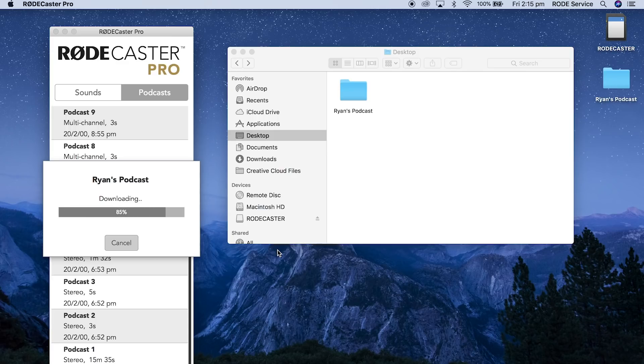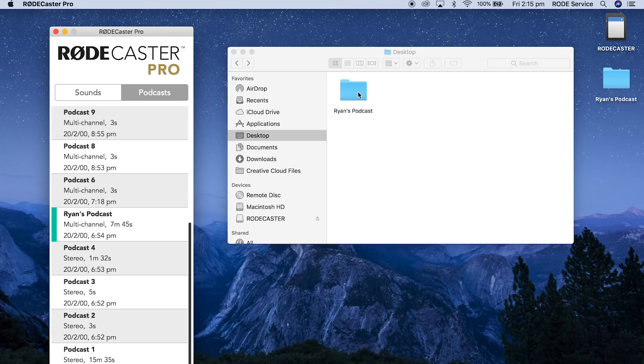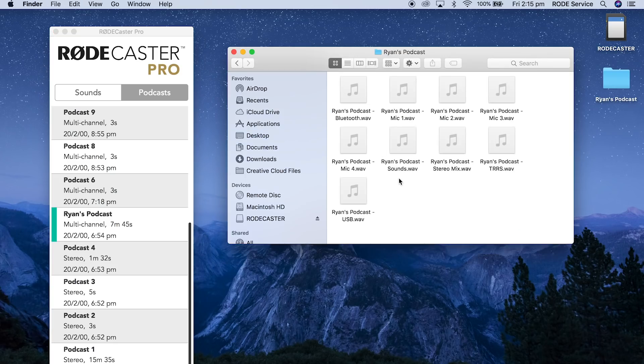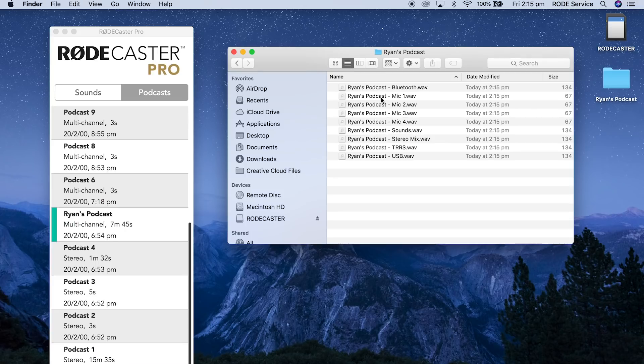If the podcast was recorded in stereo mode, the companion app will transfer the file to your computer, naming it according to the name that you gave it in the app. If the podcast was recorded in multi-channel mode, the companion app will split out each individual track into its own WAV file — mono files for each of the four mic channels and stereo files for the TRRS, Bluetooth, USB and sound pad channels.